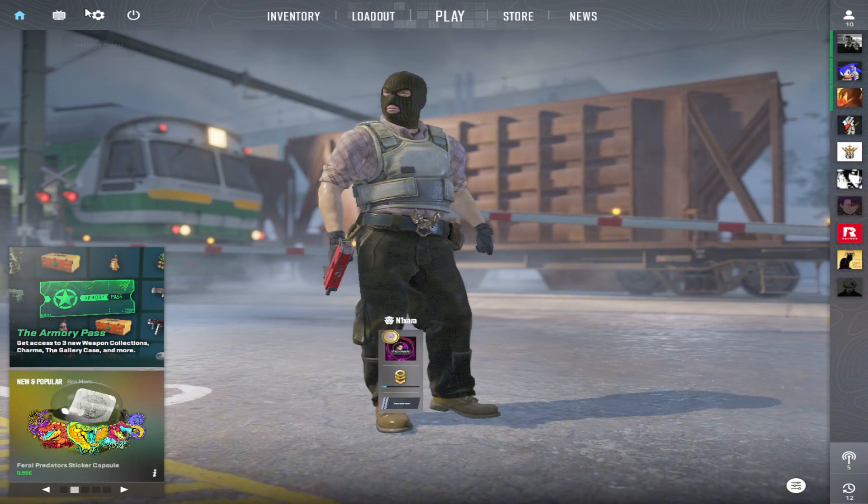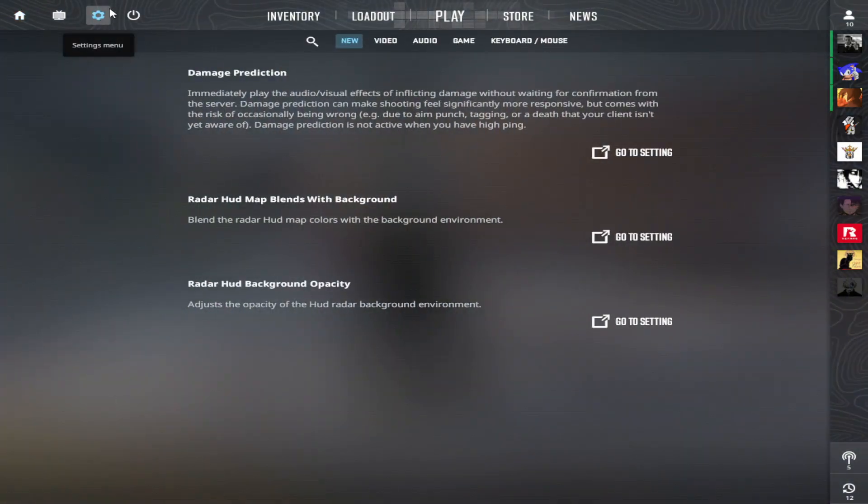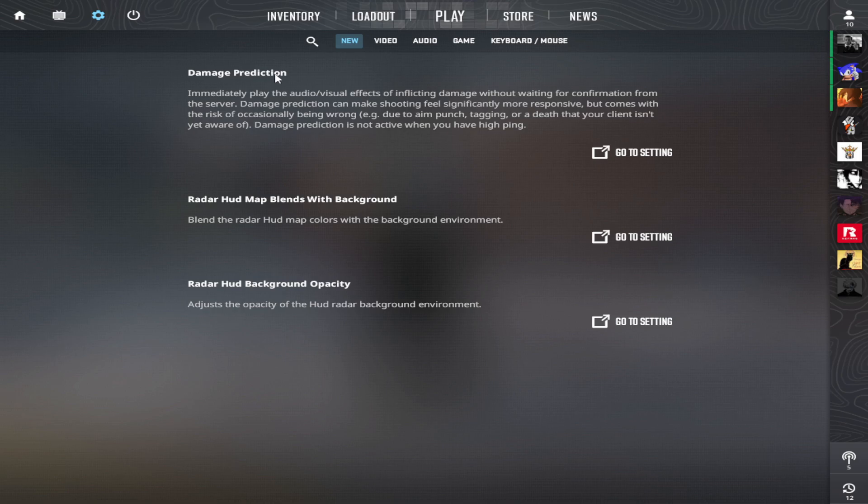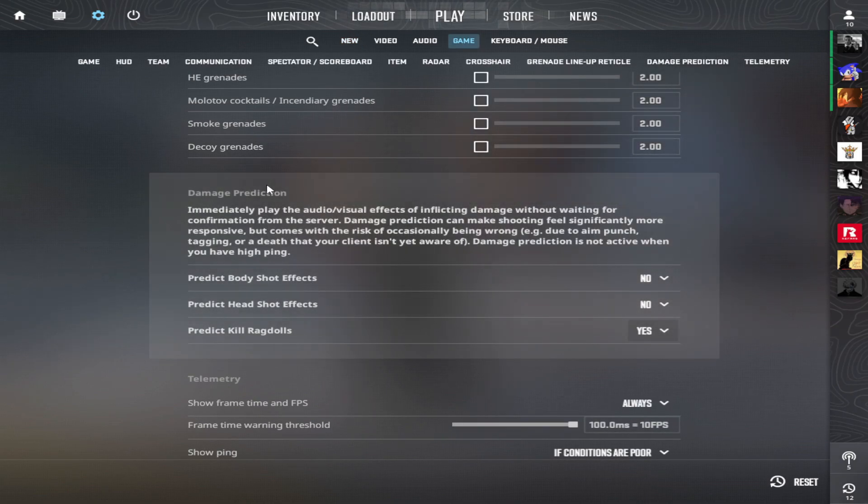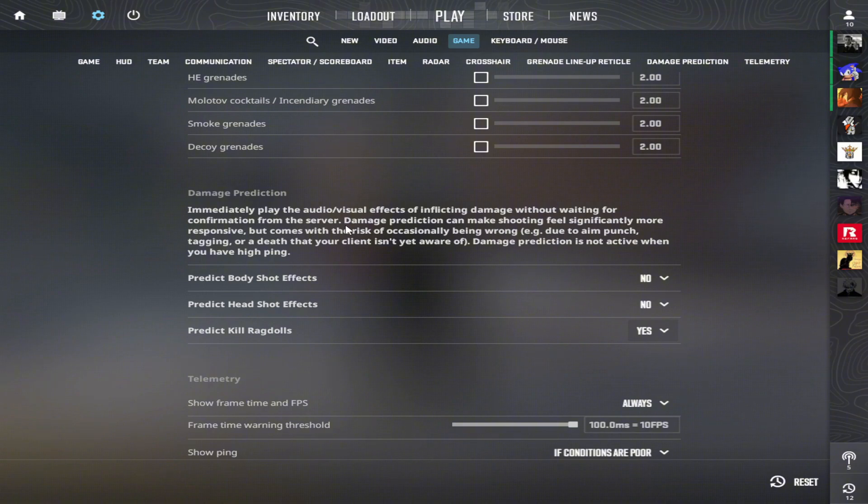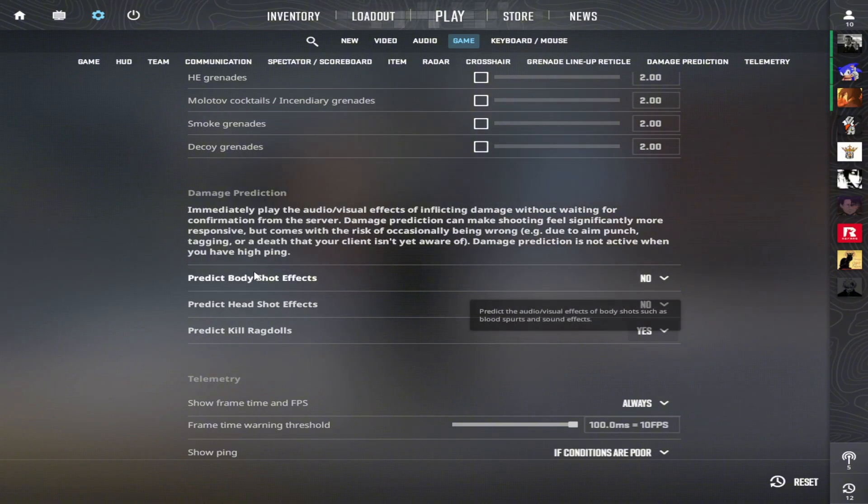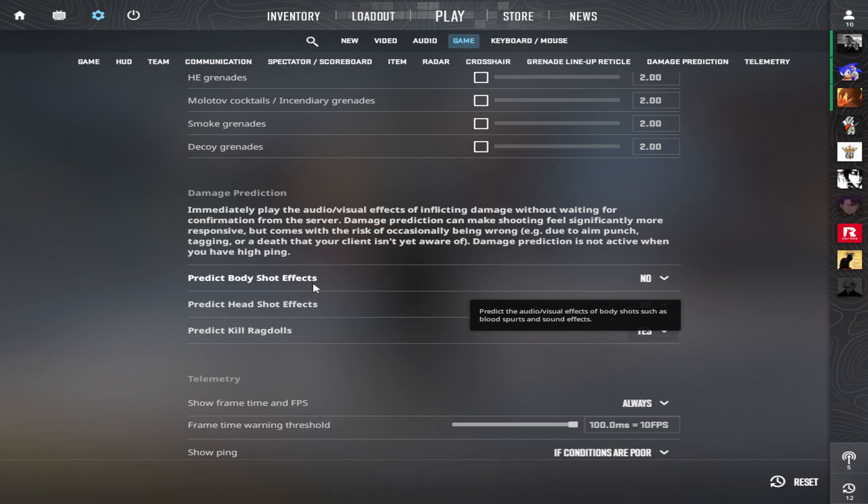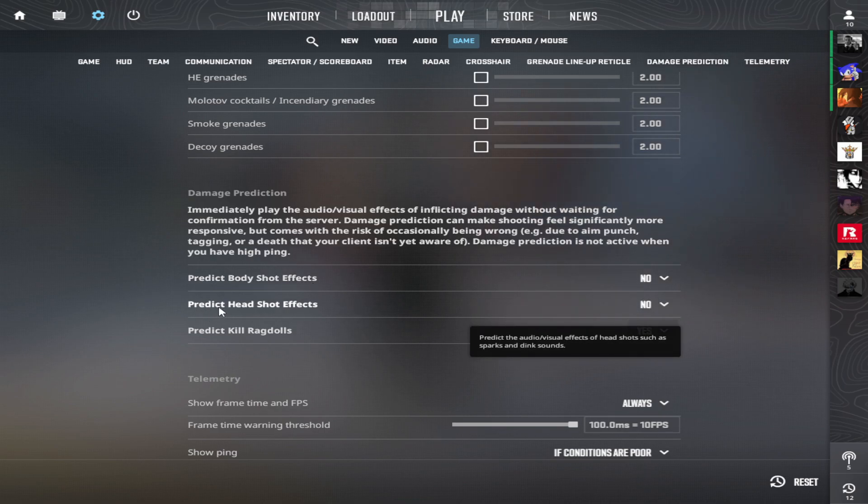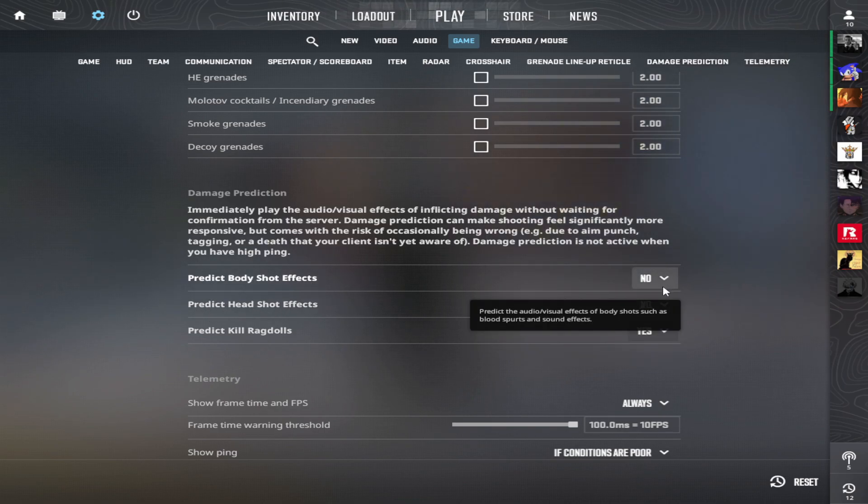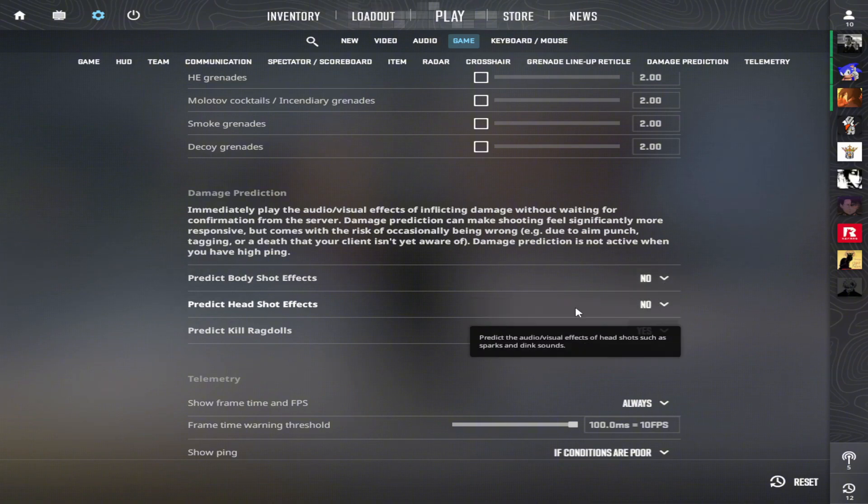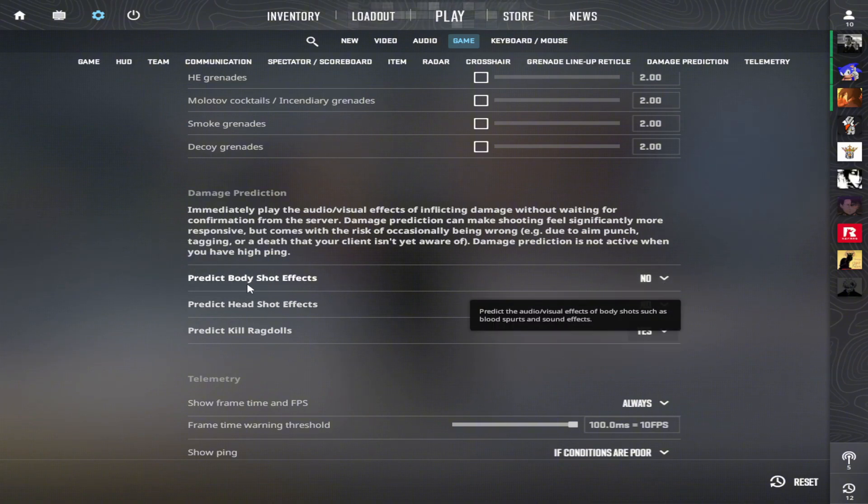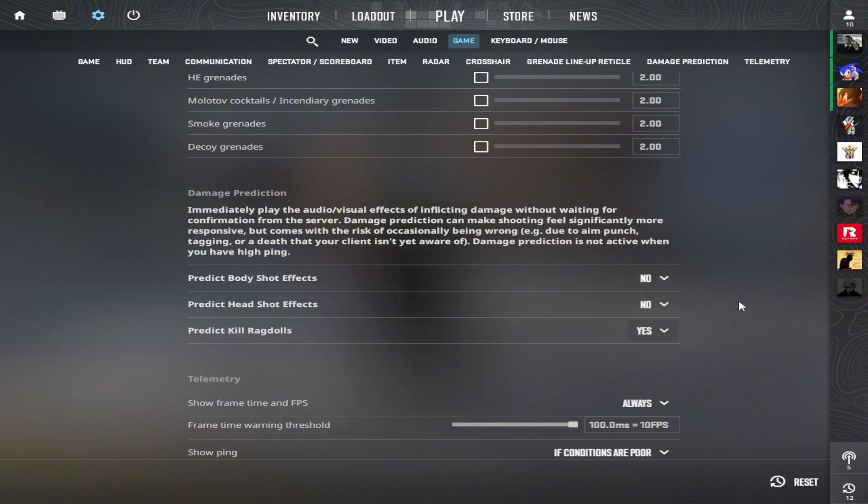So the second step is we got a new update called the Damage Prediction. Let's go to the settings. And should you use these settings? In my opinion you should never use Predict Body Shot or Predict Headshot effects. Because this need a lot of update to be working correctly in game. So I don't think you should use it right now.